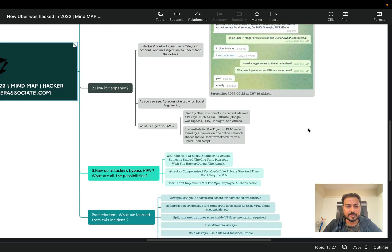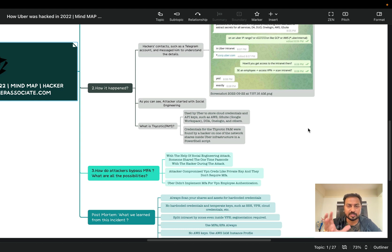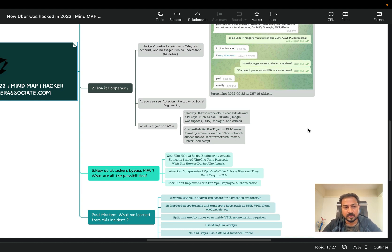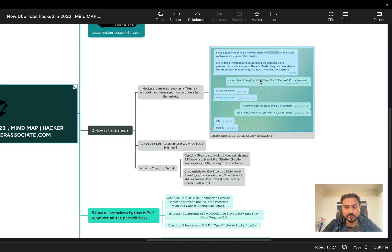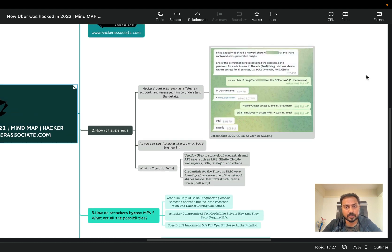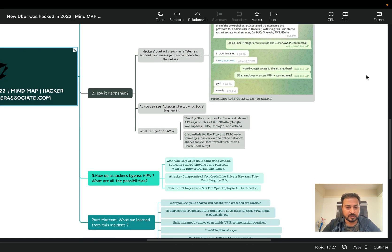As you can see, attacker started with social engineering. The conclusion is social engineering. You can see attacker have used it. So the question here arises because most of the people don't understand - those who are beginner, new to the cyber security world, they have no idea what is Thycotic PAM right. So that part basically I'm going to explain now.